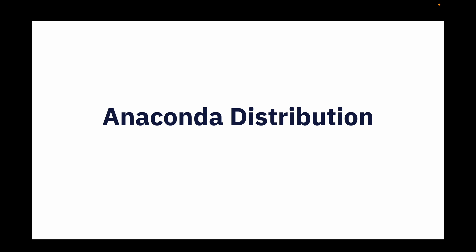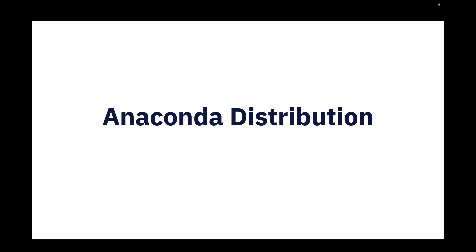Before we jump in, I'd like to give you an overview and explain why we use Anaconda and what its applications are. In a nutshell, Anaconda is a popular open-source